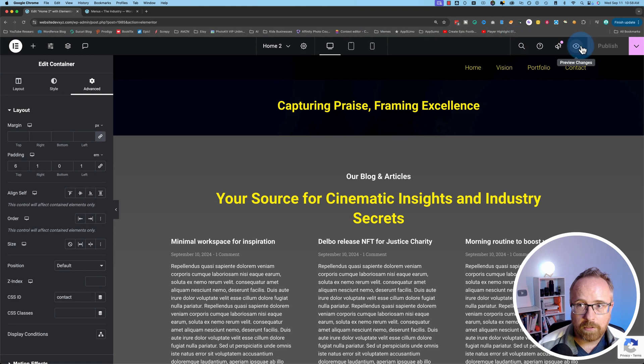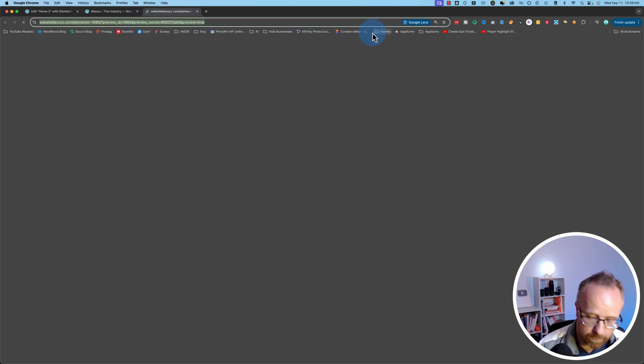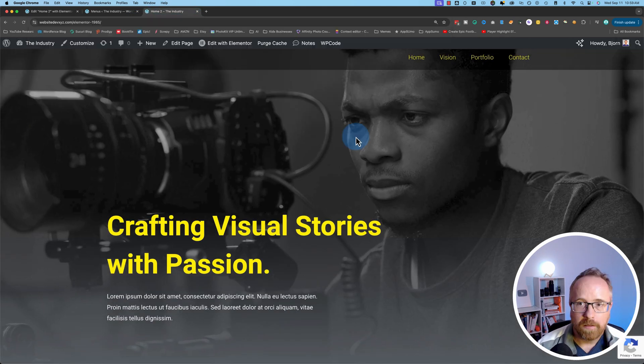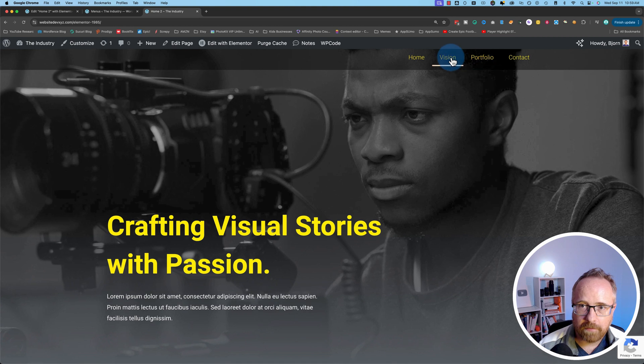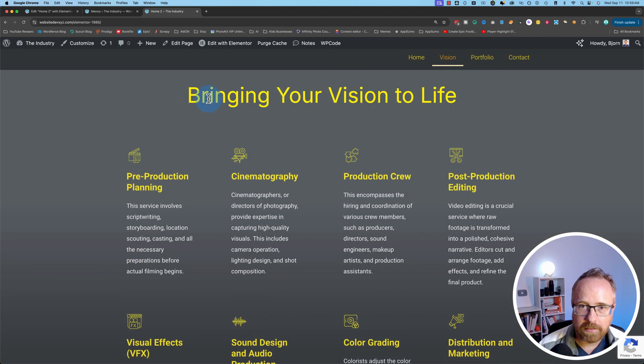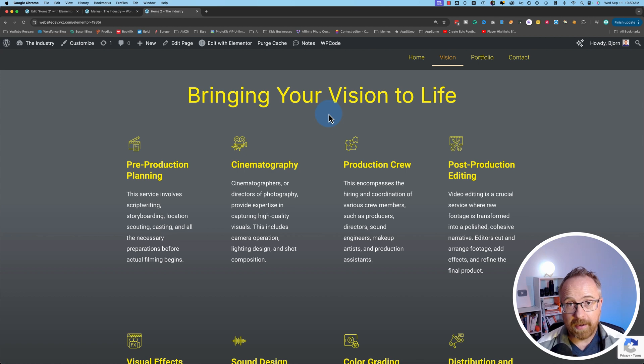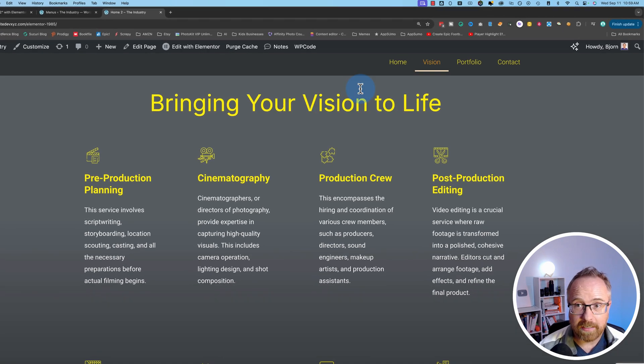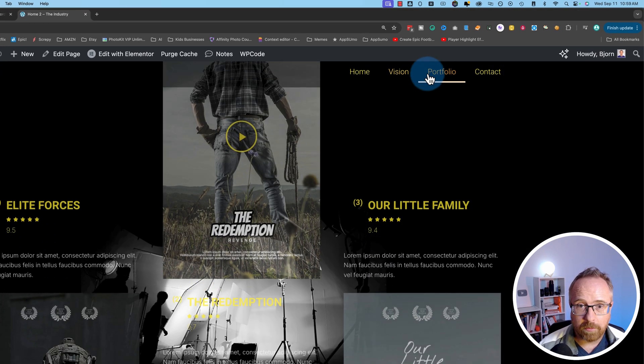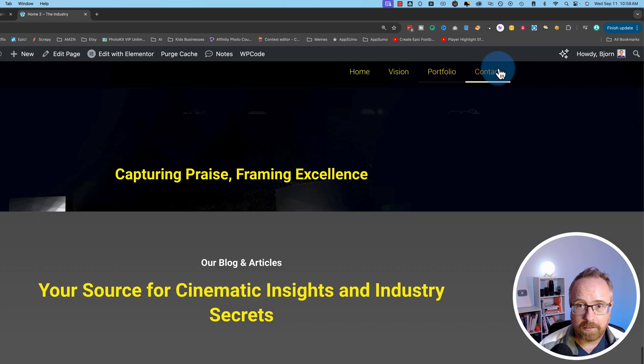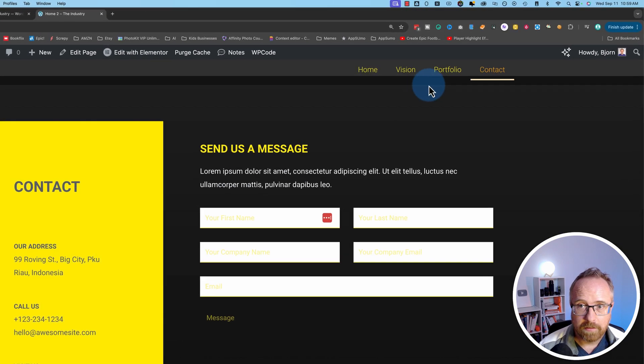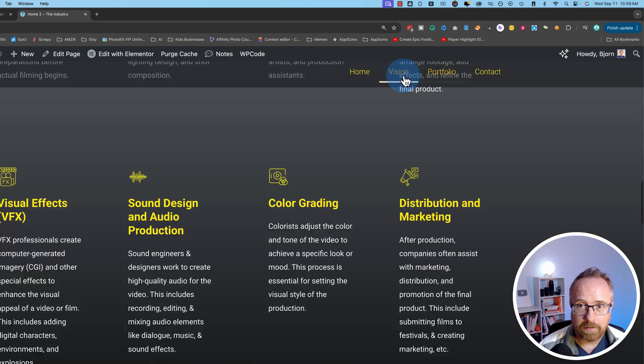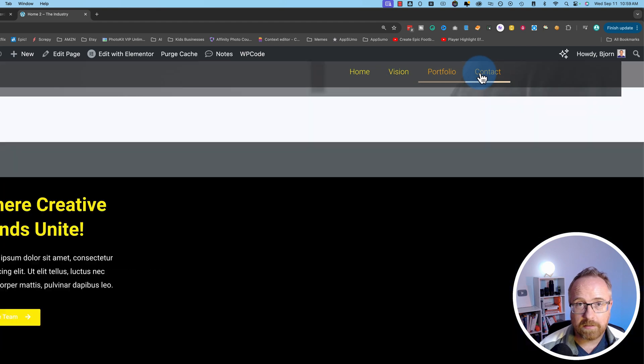Let's preview this page. Let's not preview. Let's go to the real deal. Here's our page. And now when I click on vision, it takes us right down to the section or the container that we added that vision ID to. Portfolio goes down to portfolio. Contact goes down to contact